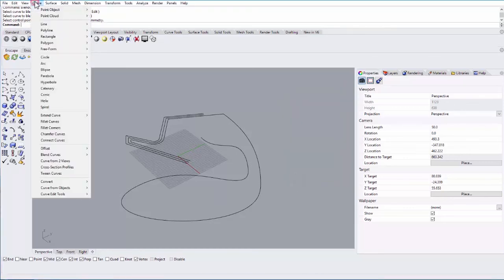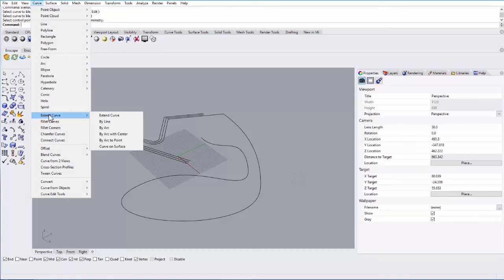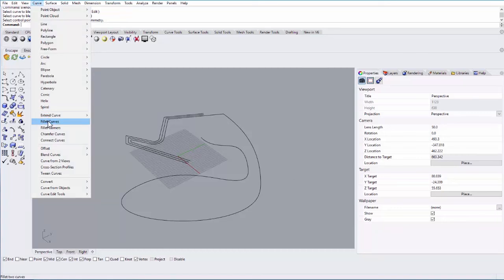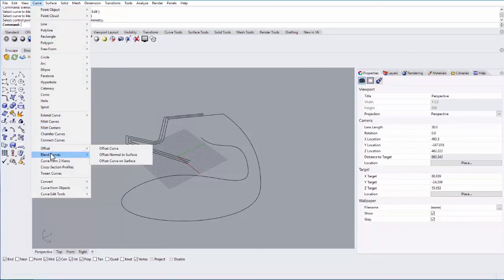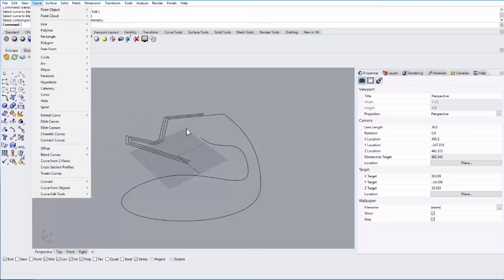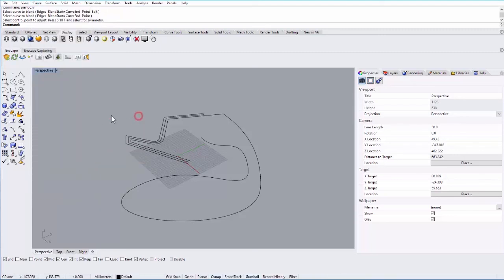All of these can be found under Curve: Extend Curve, Fillet Curve, Connect Curve, Offset, Blend Curve. You'll see there are a few other options as well, but those are the ones that you'll use the most.